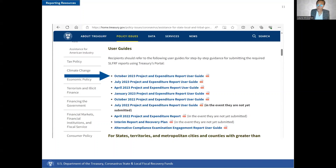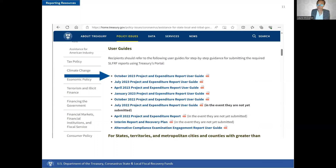These errors can be corrected within the portal, and you may also download an Excel file that lists all of the errors. After fixing the errors, you can re-upload the file. Remember to re-validate the file after it is re-uploaded. When uploading, please be patient because uploading these files can take a while. Please note the bulk upload system does not accept dollar signs or commas for monetary values. Please refer to Appendix B in the current version of the project and expenditure report user guide on Treasury's website for additional information.